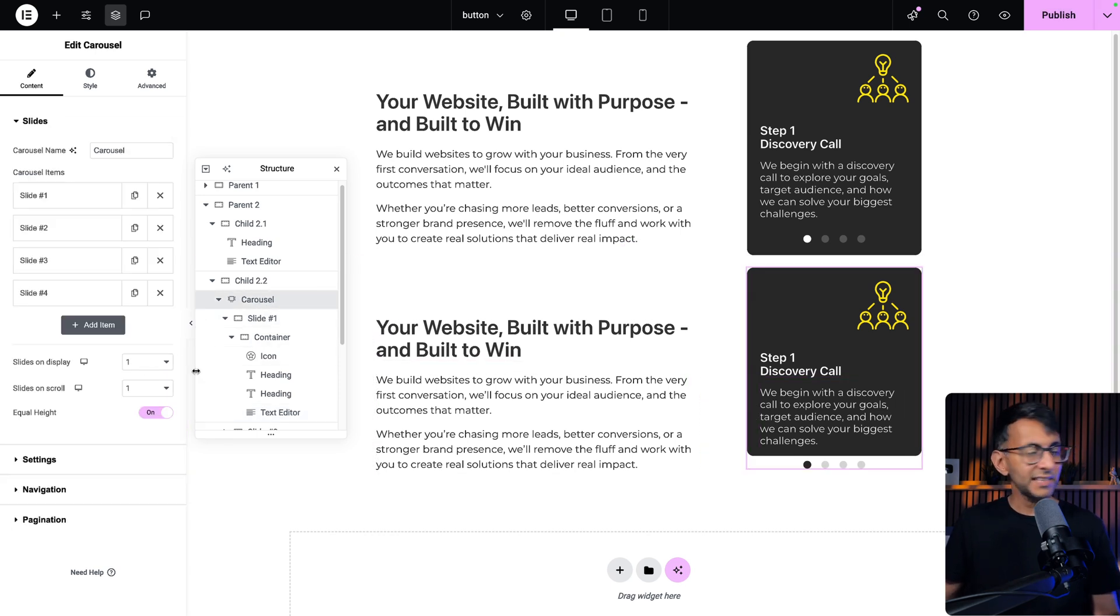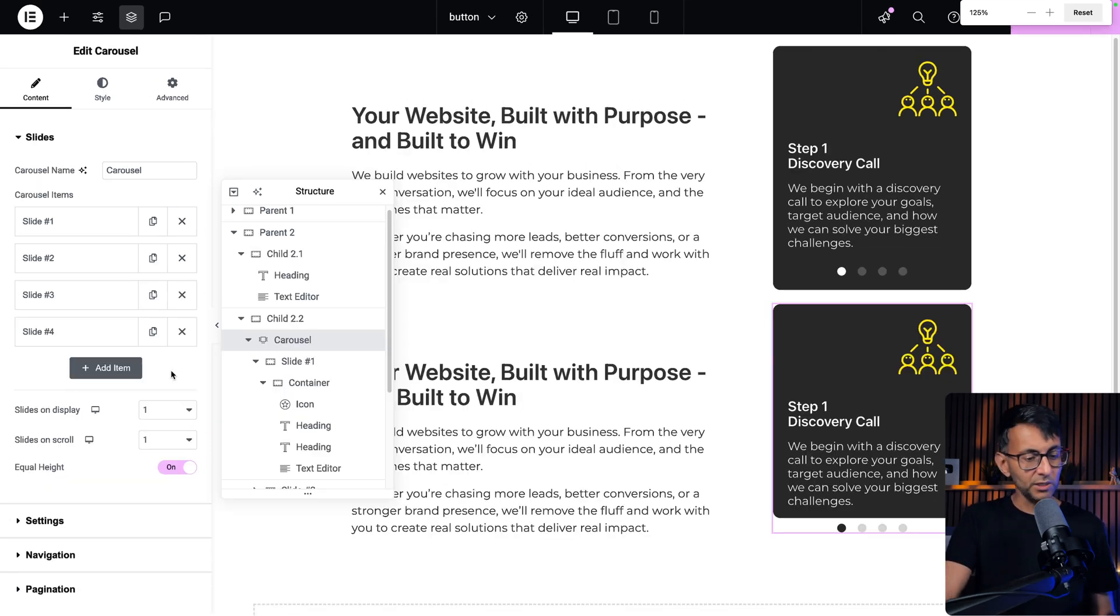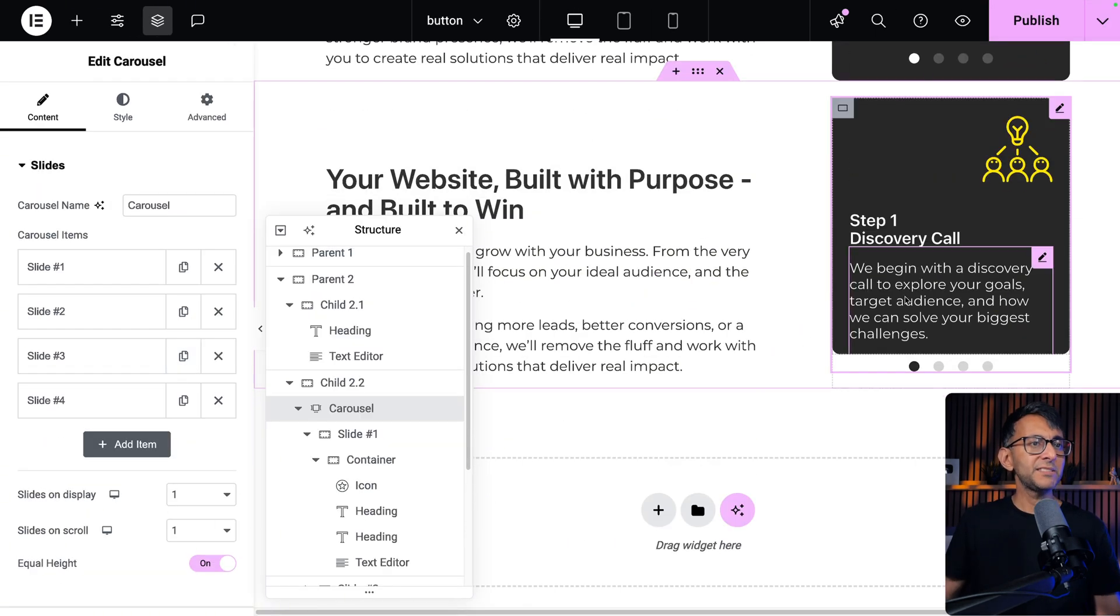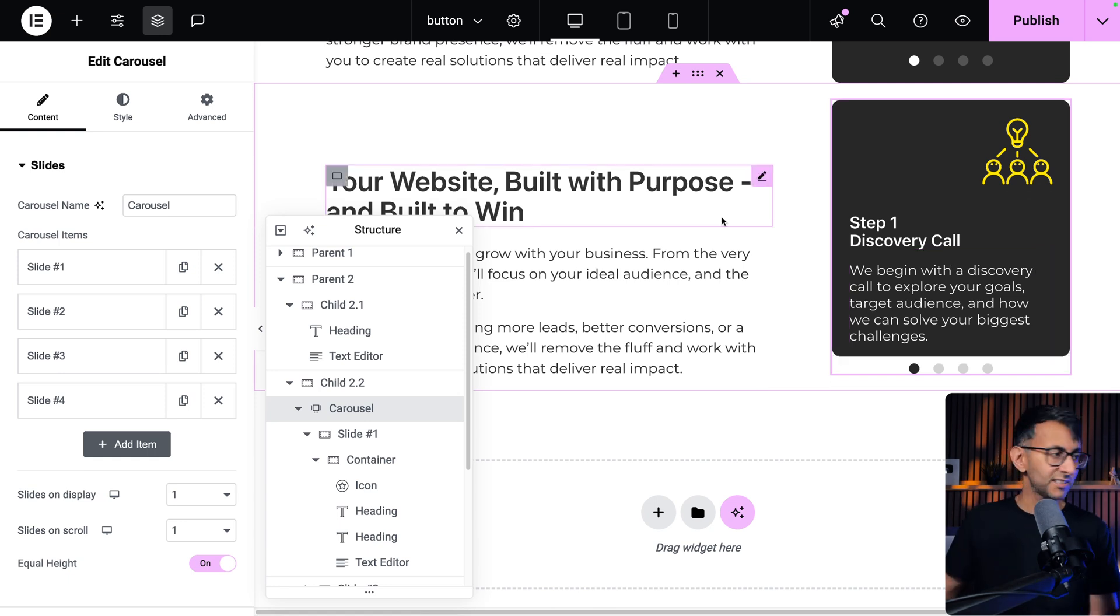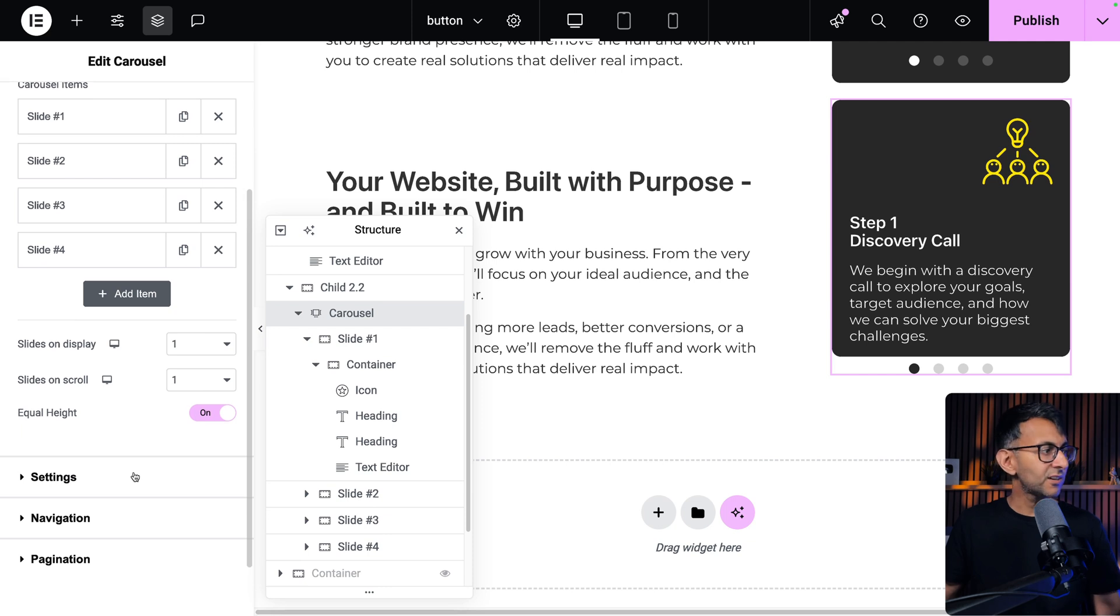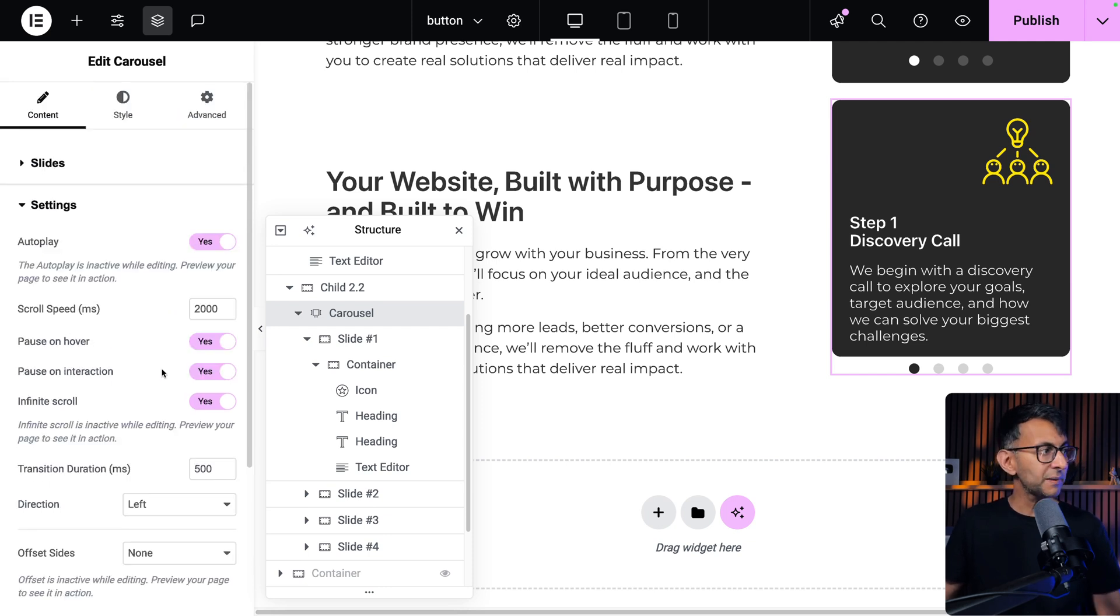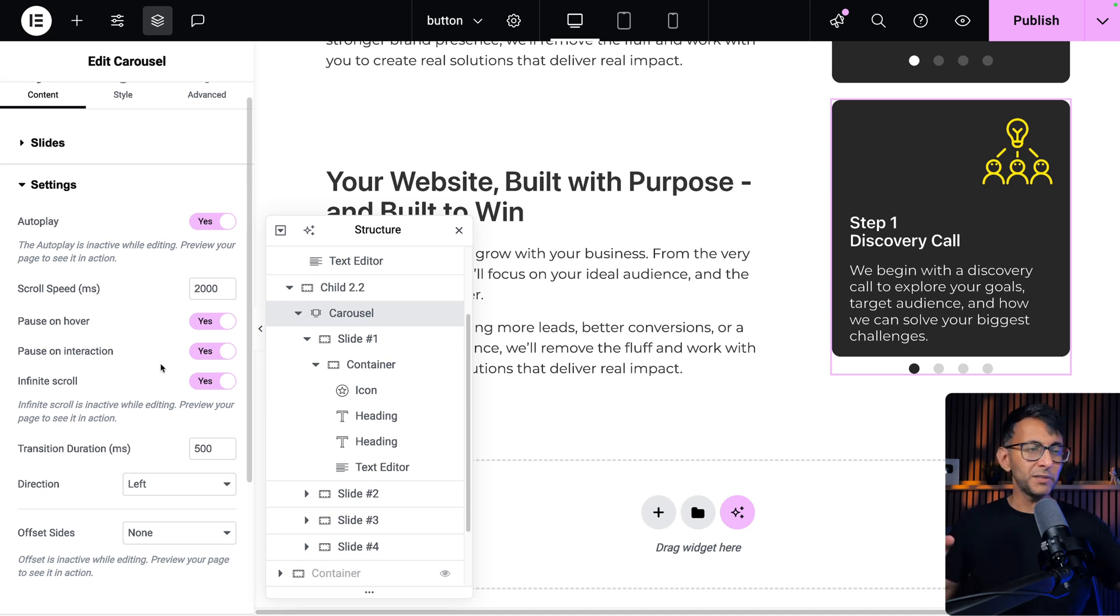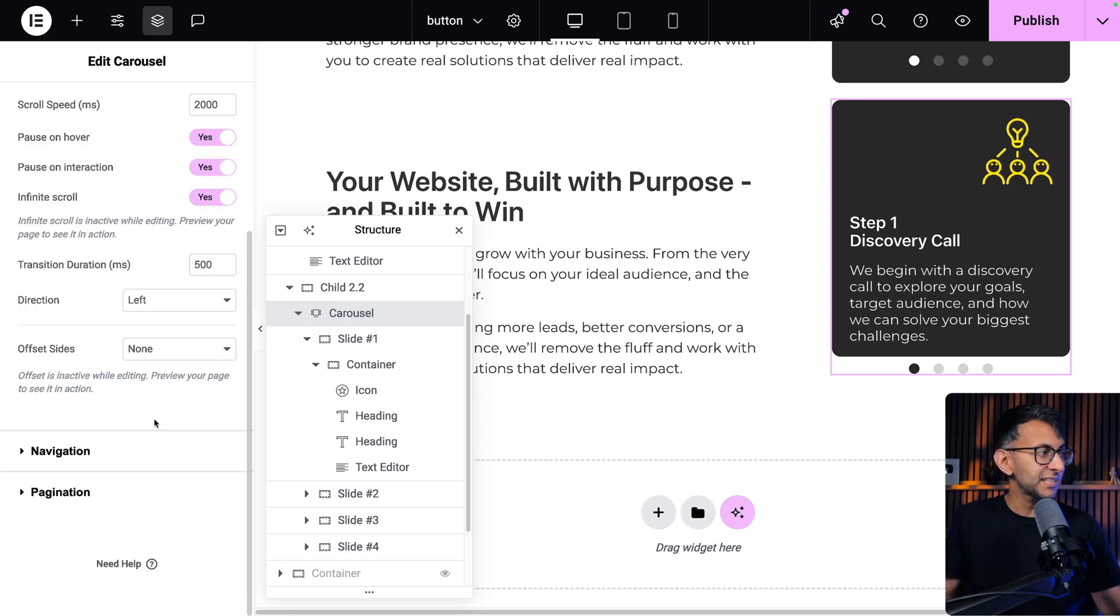Now, if we go back over to the carousel, this is set to be slide on display one and slide on scroll one. I'm just going to zoom in a little bit. Please excuse the fact that I am hiding the sliders now because they're slightly behind me. But we are showing one slide at a time, equal height. The settings, autoplay. I've set it to two seconds for now because normally you would go for four or five seconds. But just so that you could see how it was moving, I've set it to two seconds.